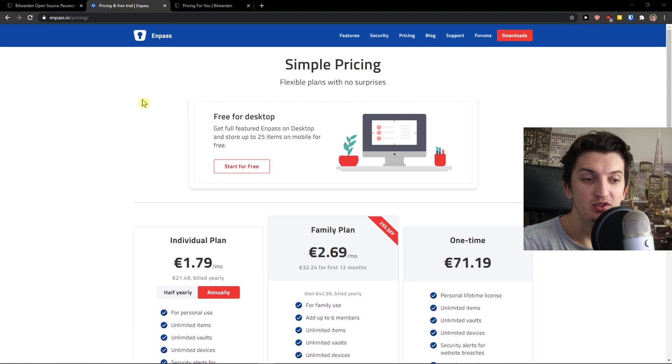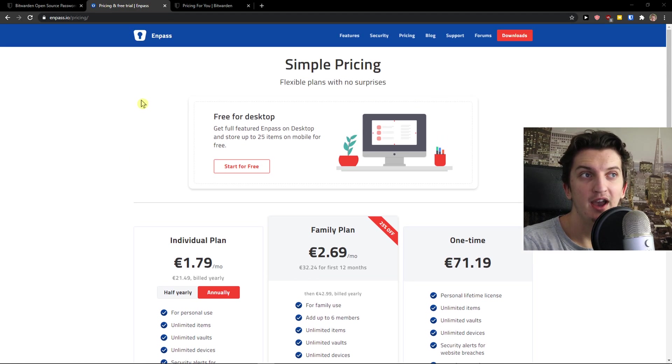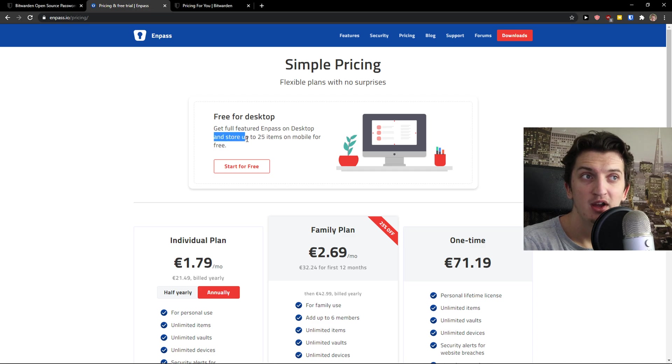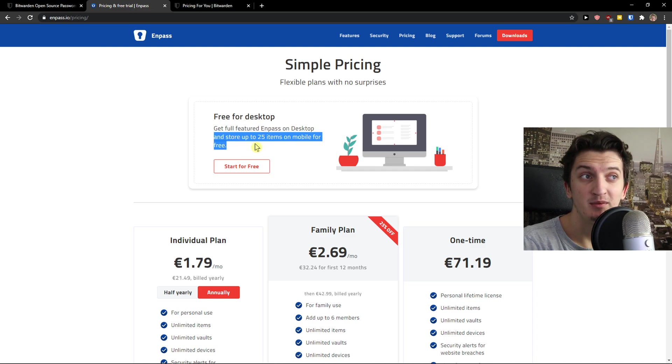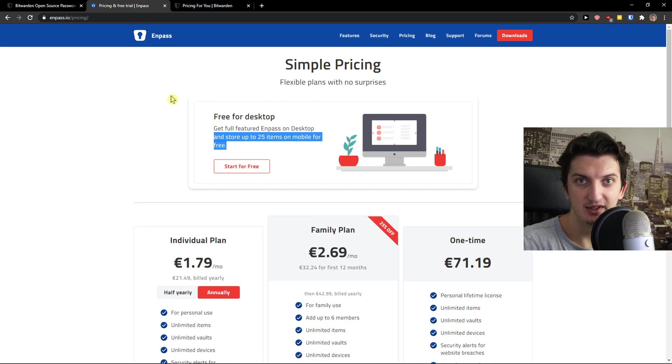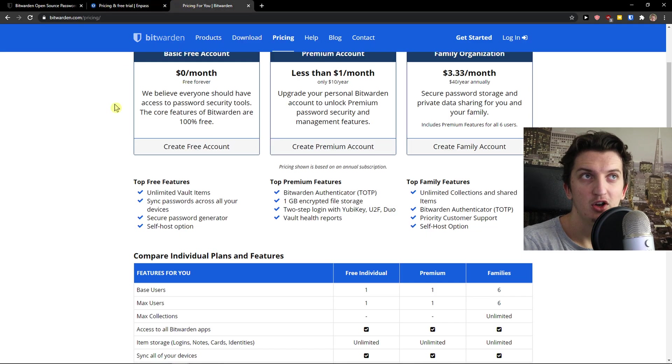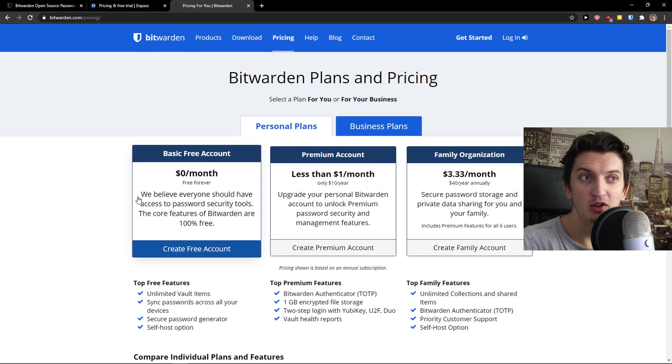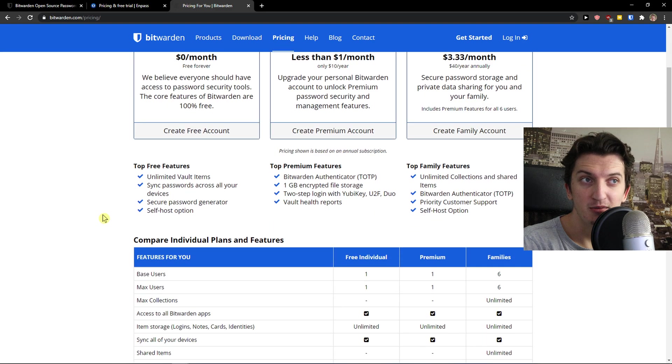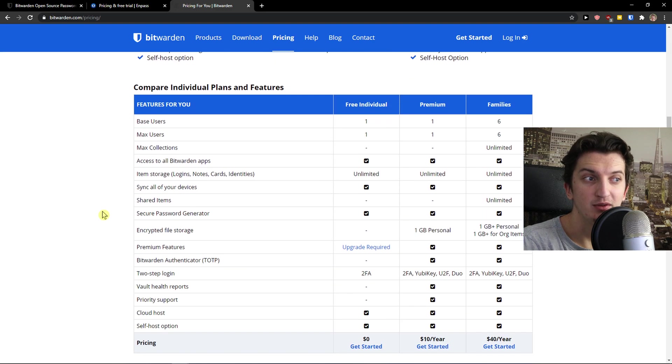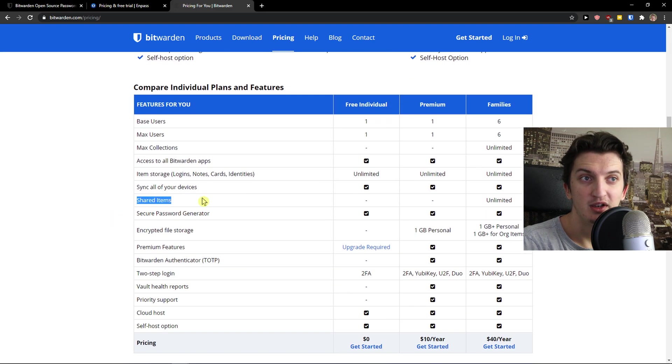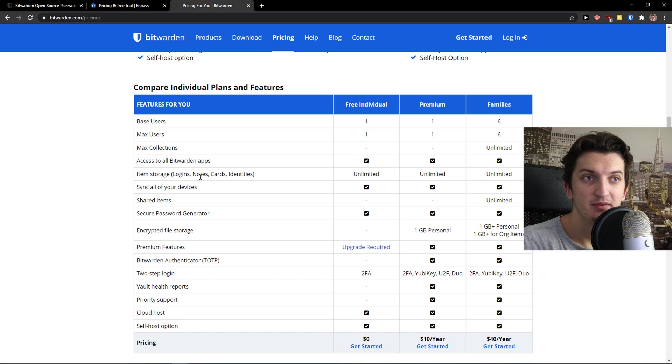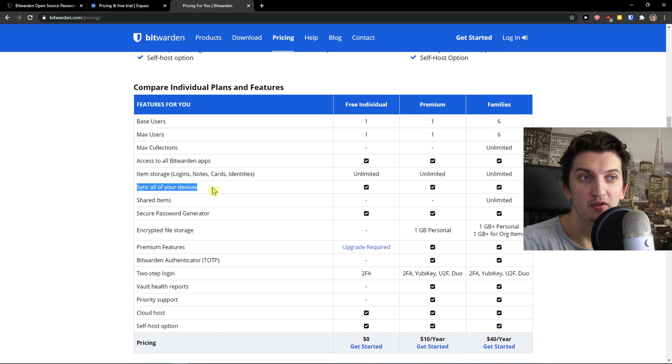both of these tools offer you a free account. On N-PASS you're going to have full featured N-PASS on desktop and store up to 25 items on mobile for free, so that's amazing. On Bitwarden you get free forever basic account and you have it also connected with all of your devices, this is what I meant.